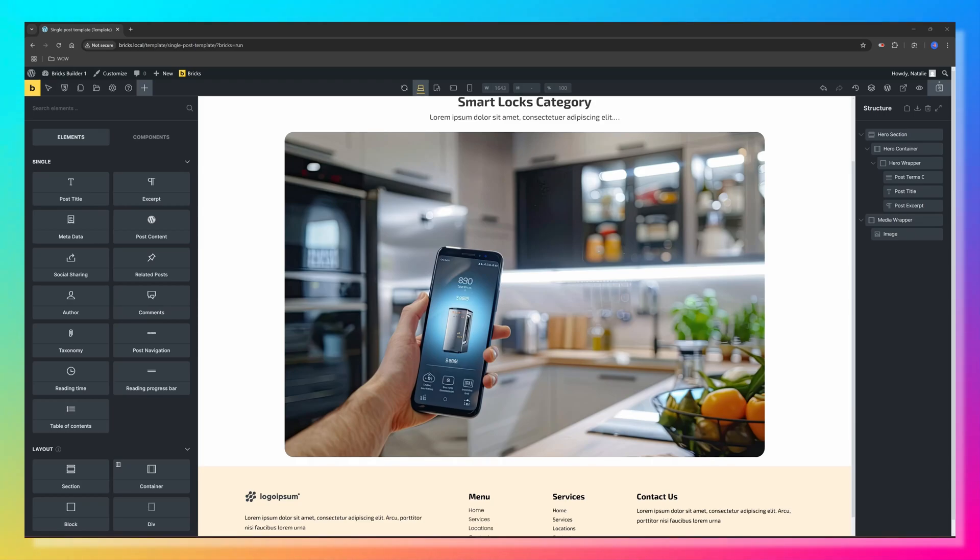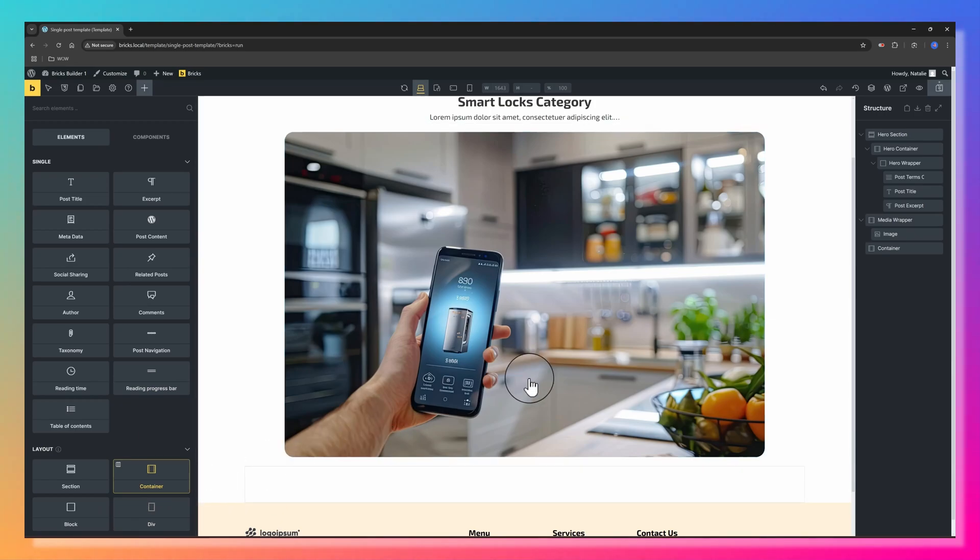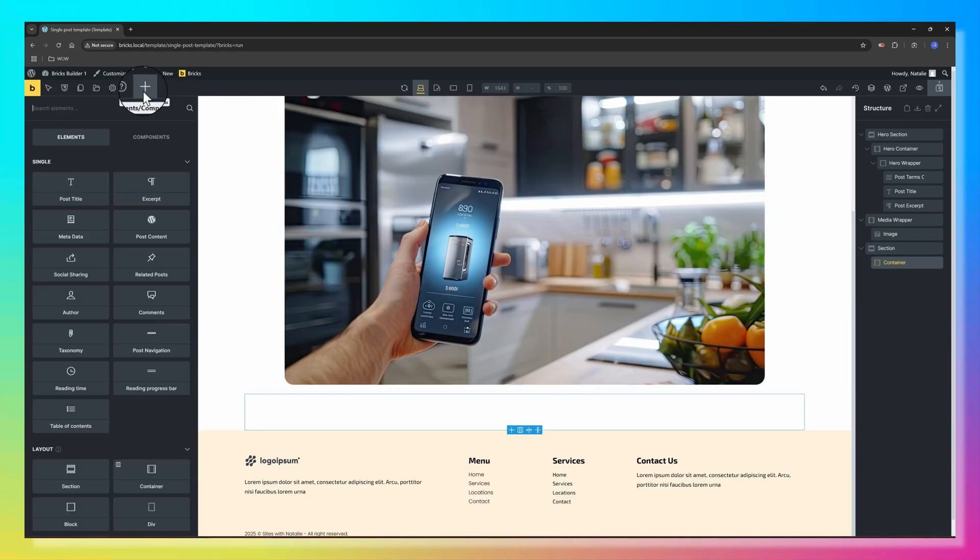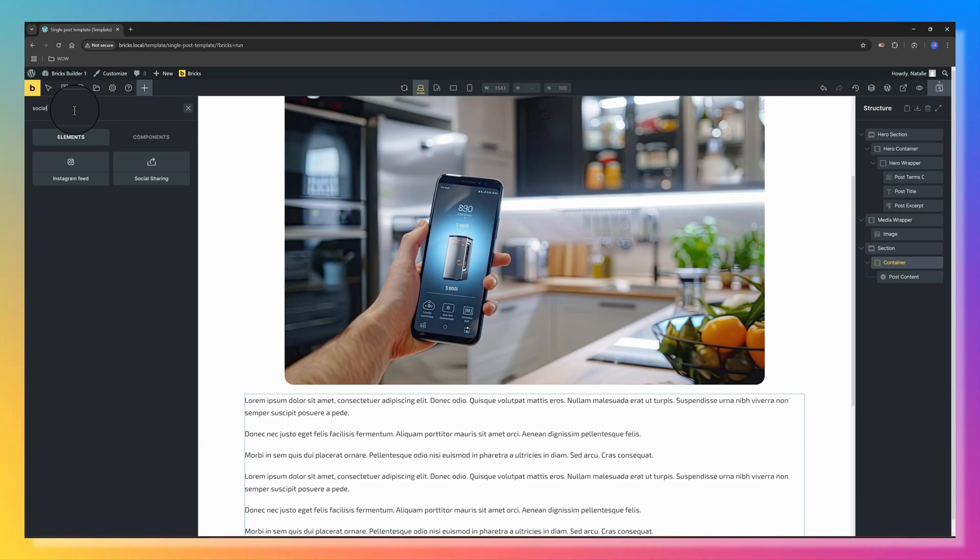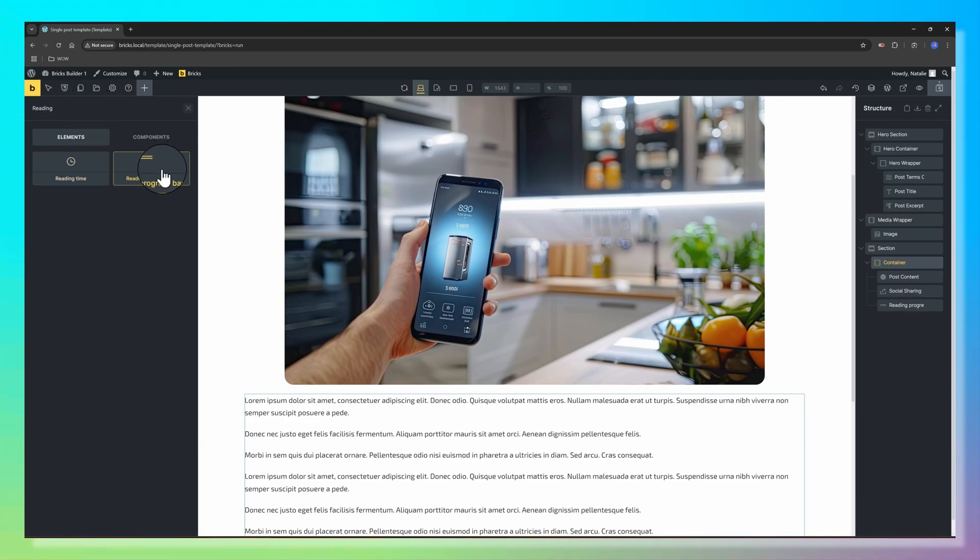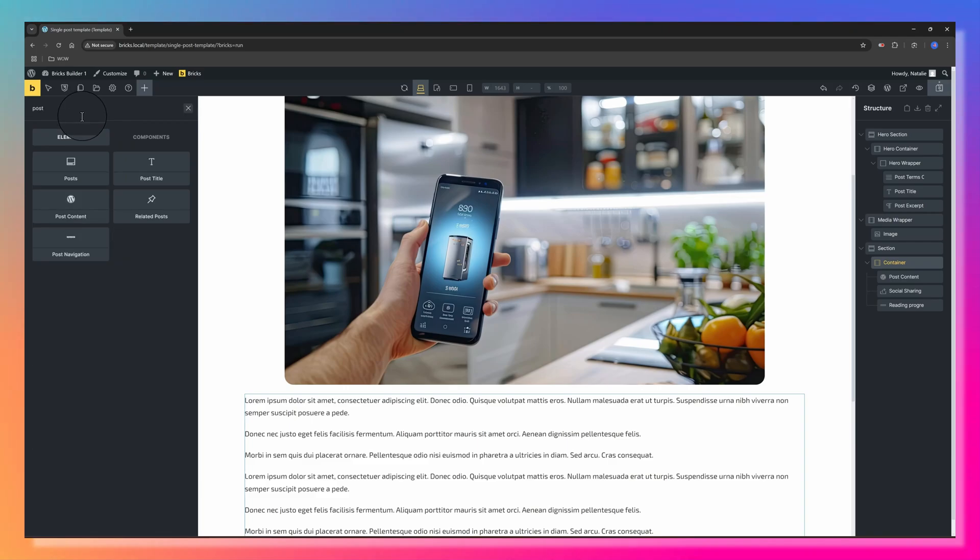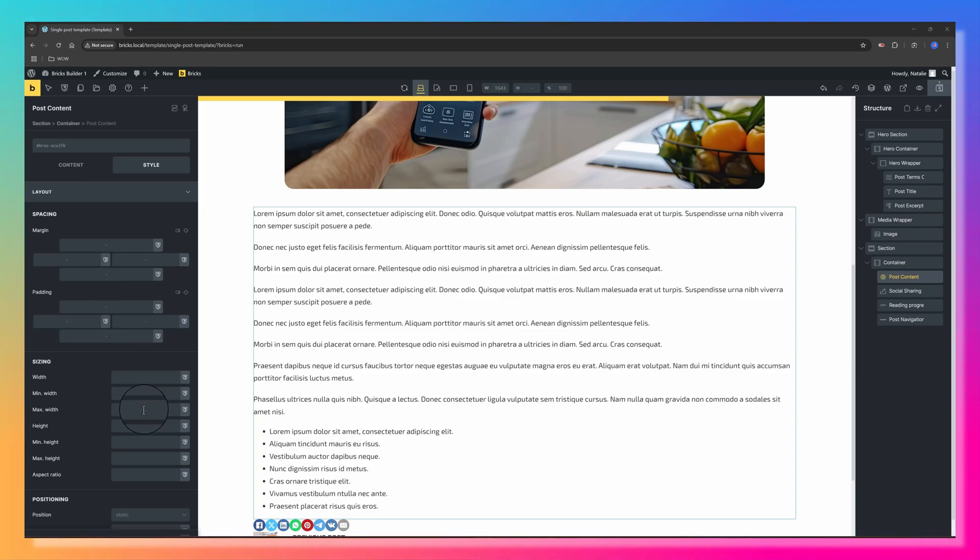Next up, I want to add the Post Content, the Social Sharing, the Reading Progress Bar, and the Post Navigation. To do that, we need another section. Inside the container, look for Post Content, Social Sharing, Reading Progress Bar, and the last one is Post Navigation.